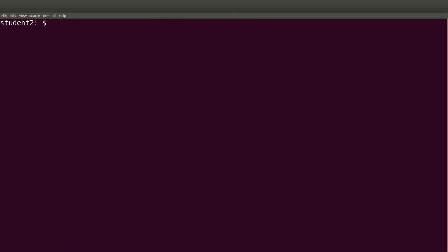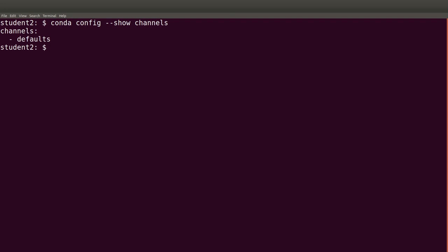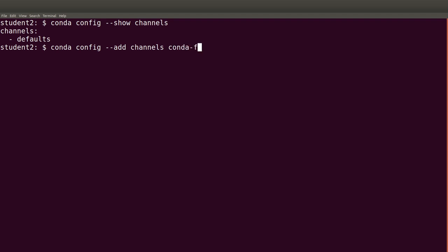First, let's see how many channels are there by default. To check the channels we use 'conda config --show channels' — we only have one, which is the default channel. Let's add two more: we'll add the conda-forge and the bioconda channels. These are channels that house a lot of bioinformatics software. To add a channel: 'conda config --add channels conda-forge'.